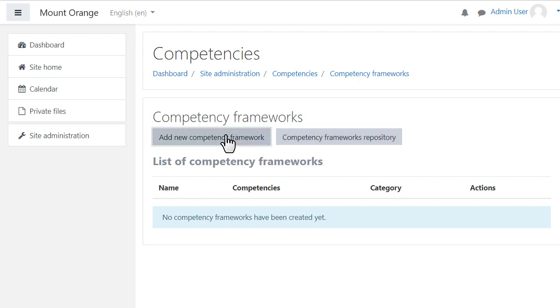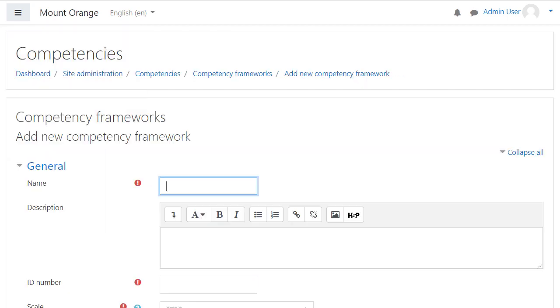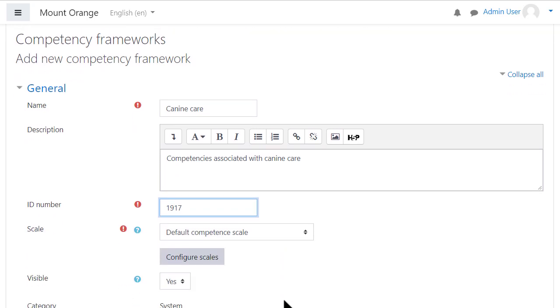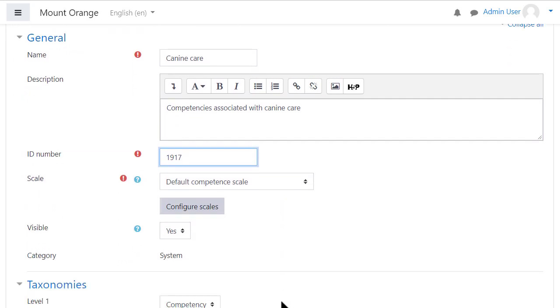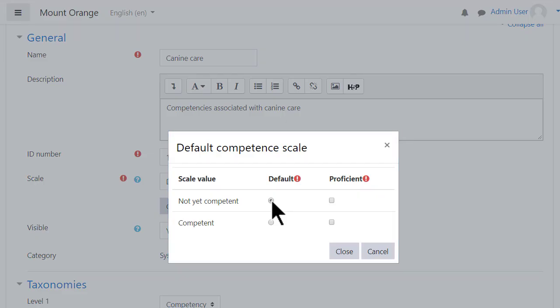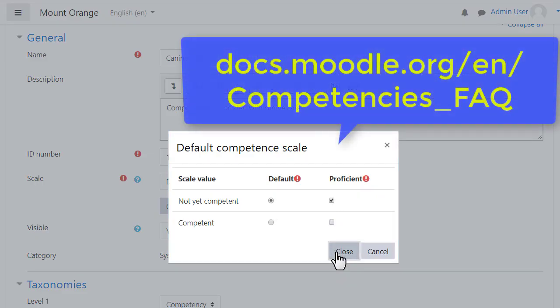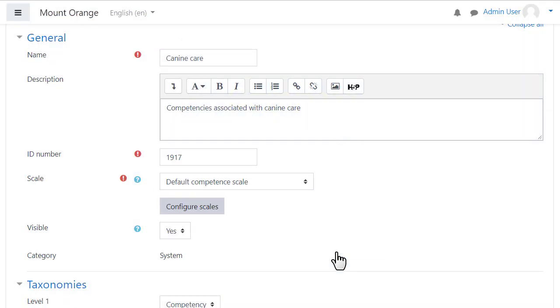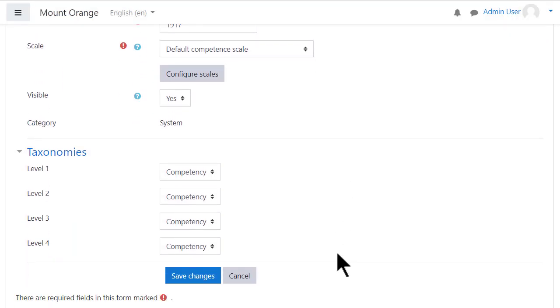Click Add New Competency Framework to create a new one. The name, ID number and scale are required. Use the default competency scale if you're not sure and click Configure Scale and set the defaults to Not Competent. Read the documentation for more information. You can now manually type in competencies.